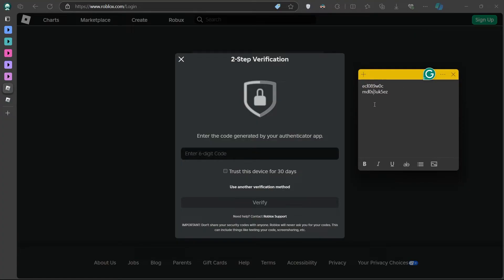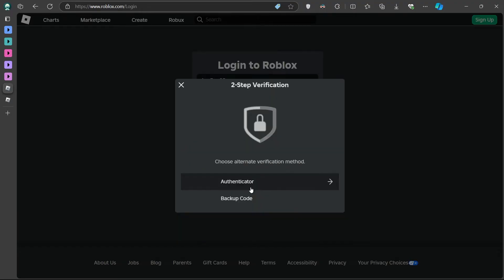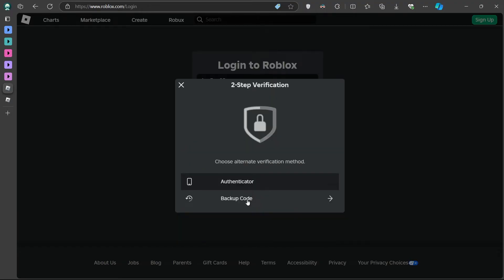On the screen where Roblox asks for the Authenticator code, you'll see a link that says use another verification method. Click on that. Select backup code. You'll now have the option to enter one of the backup codes you saved when you set up two-step verification. Locate the list of backup codes that you should have saved earlier and enter one of those codes into the field.